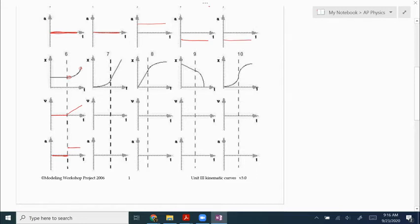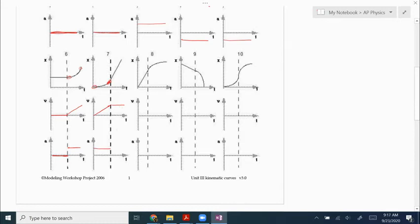The slope of the velocity graph here is positive and constant, so that's a positive and constant acceleration. Number seven starts out flat and then gets steeper in the positive direction, and then it just holds that velocity. Whatever the slope is right before the dotted line, it just keeps that slope. The slope of the beginning part is positive and constant, so that's a positive and constant acceleration. The slope of the second part is zero, so acceleration is zero.